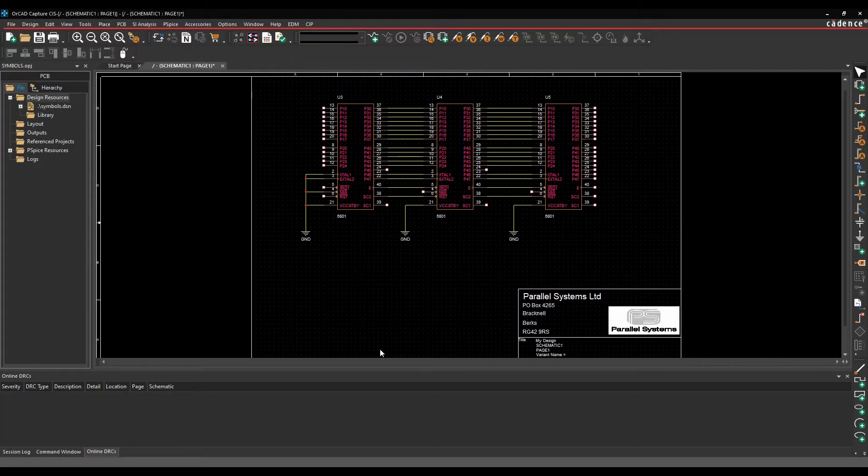This how-to video is going to talk about how to colour components and wires inside of Allcat Capture and Capture CIS.